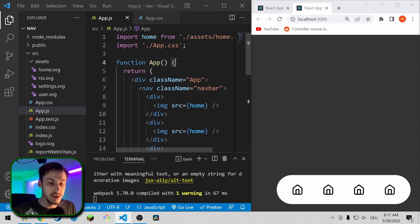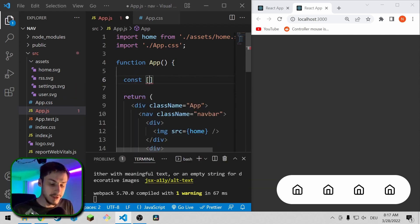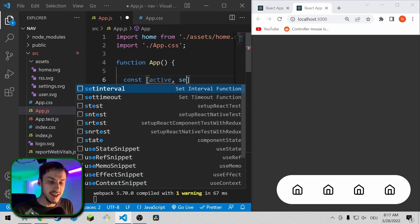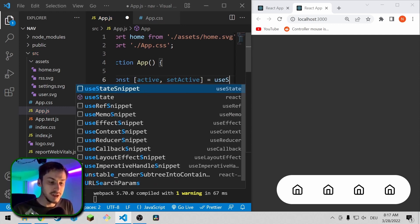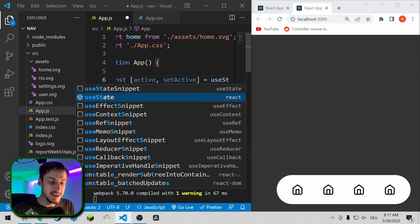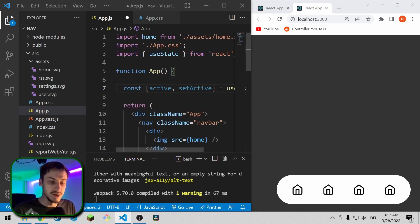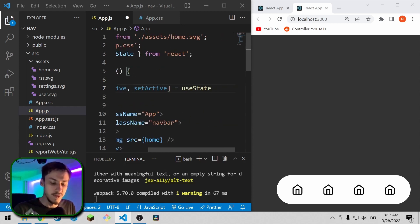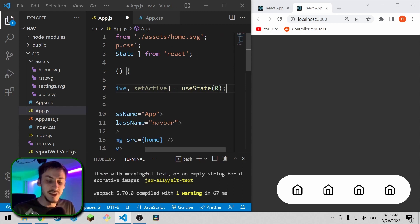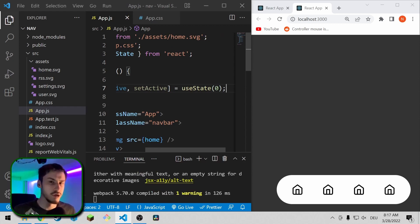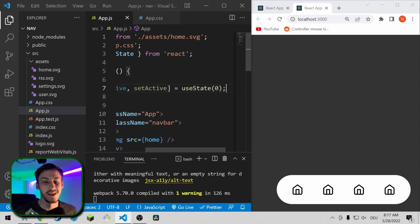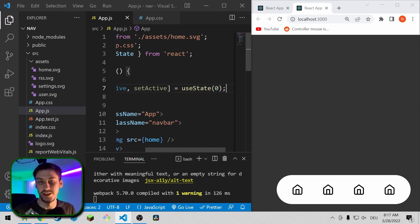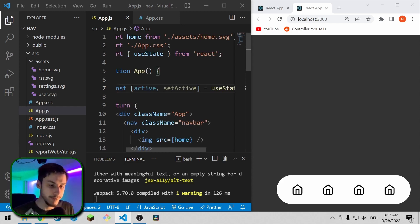So to know what element is active, we're going to use state in React. So const active and set active equals use state. As you can see, use state was imported automatically from React. And we're going to say the default highlighted index is going to be zero because normally you'd start on your homepage.